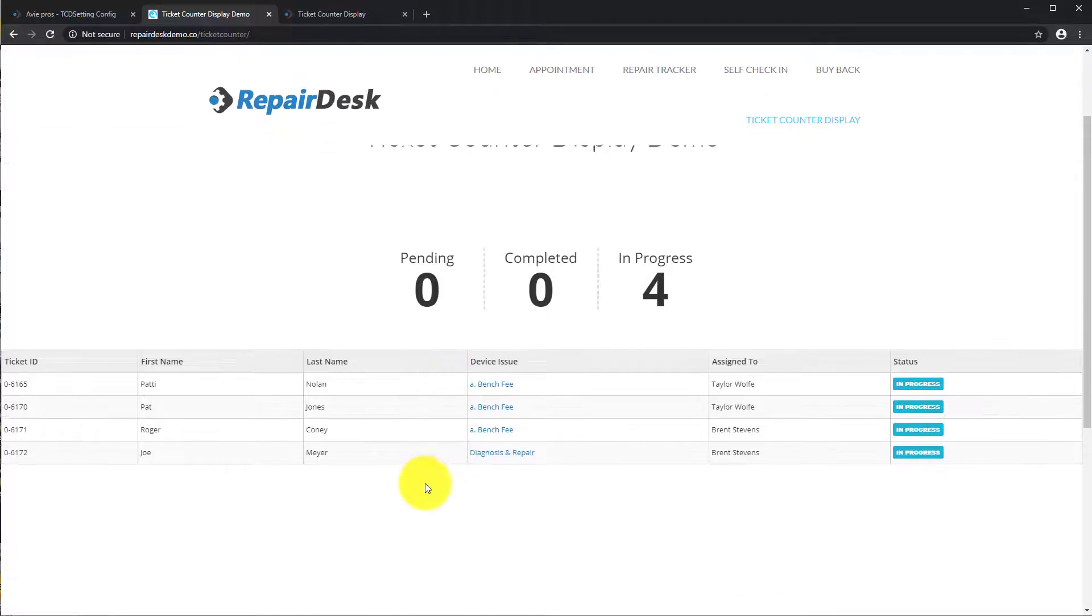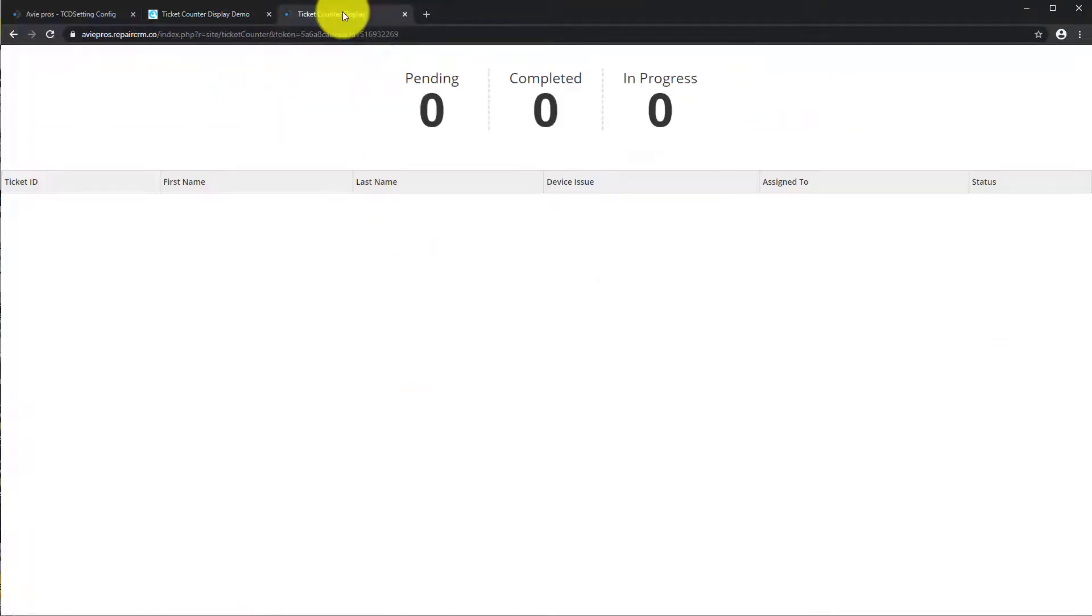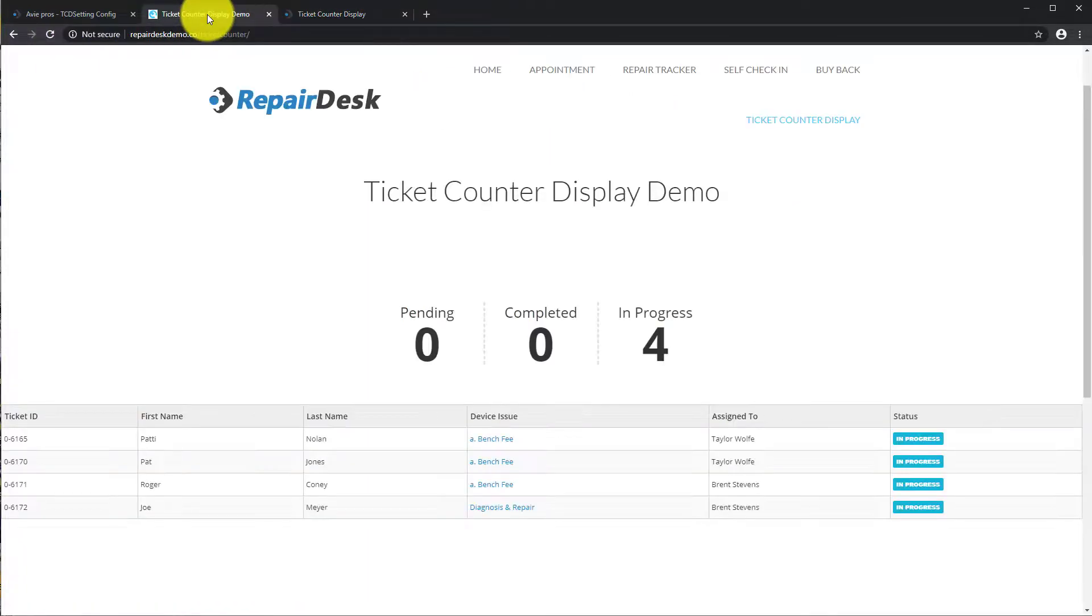That's the basics of setting up the Ticket Counter Display. We hope you and your customers like this interesting update that will help you gain prominence and look more professional.